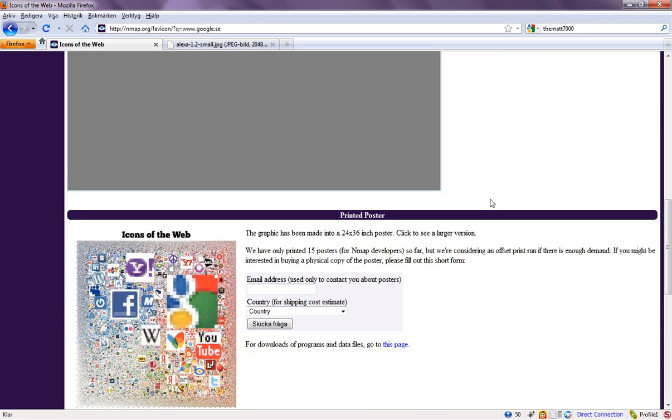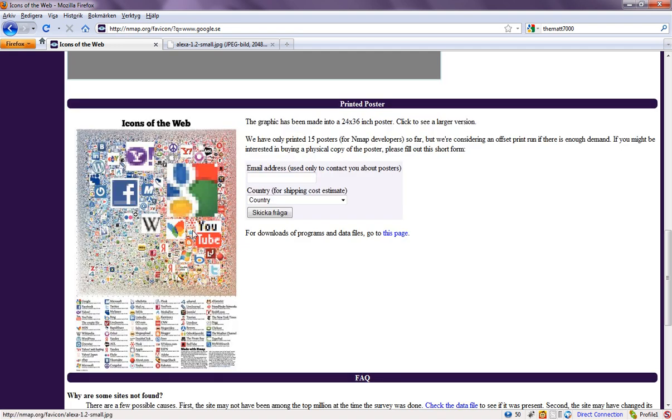Pretty cool thing is that you could get a printed poster if you are lucky. They have only printed out 15 of these large images. Just type in your email address here and your country and just send a request.